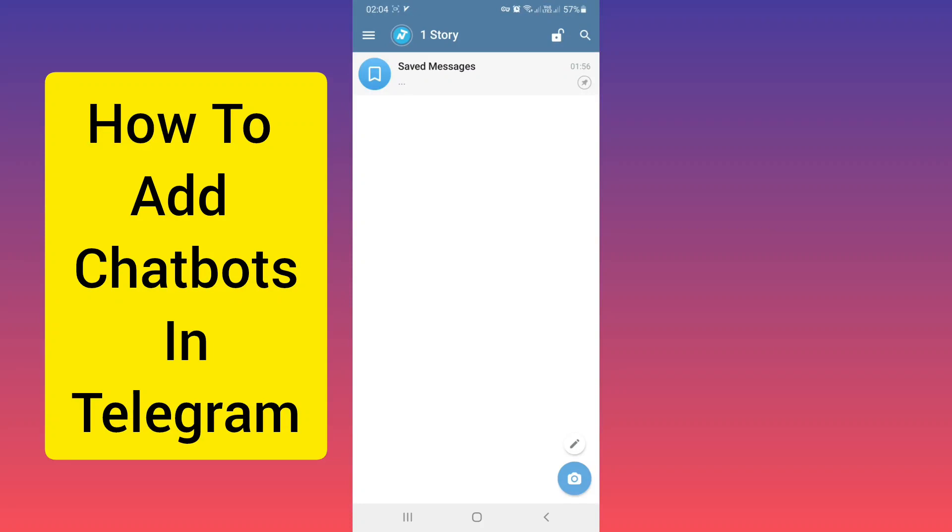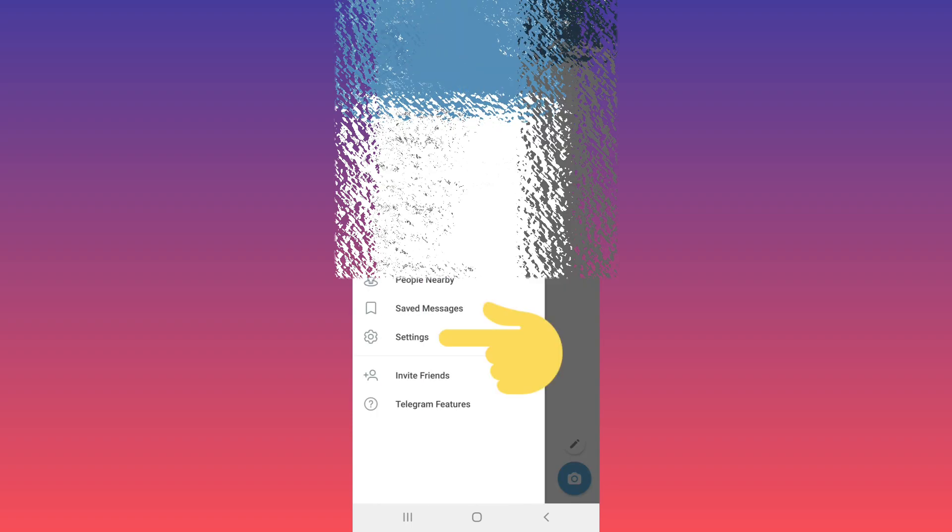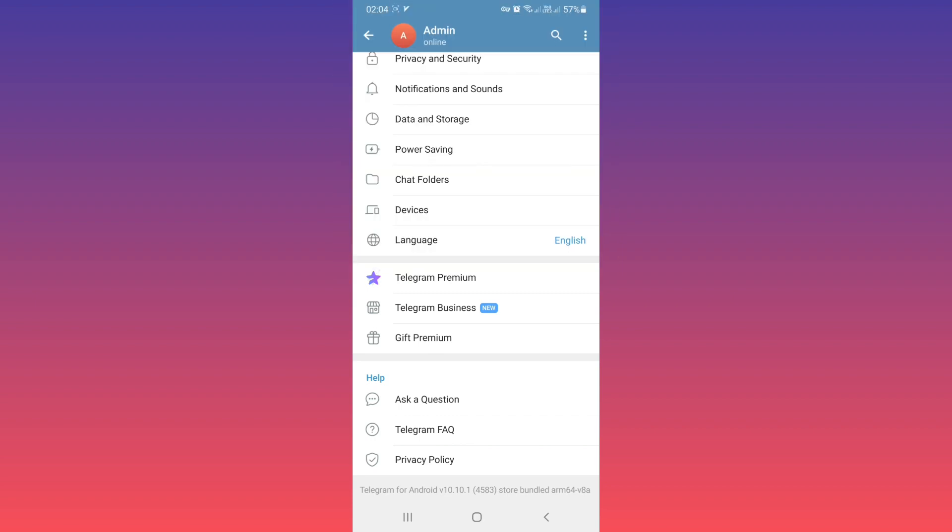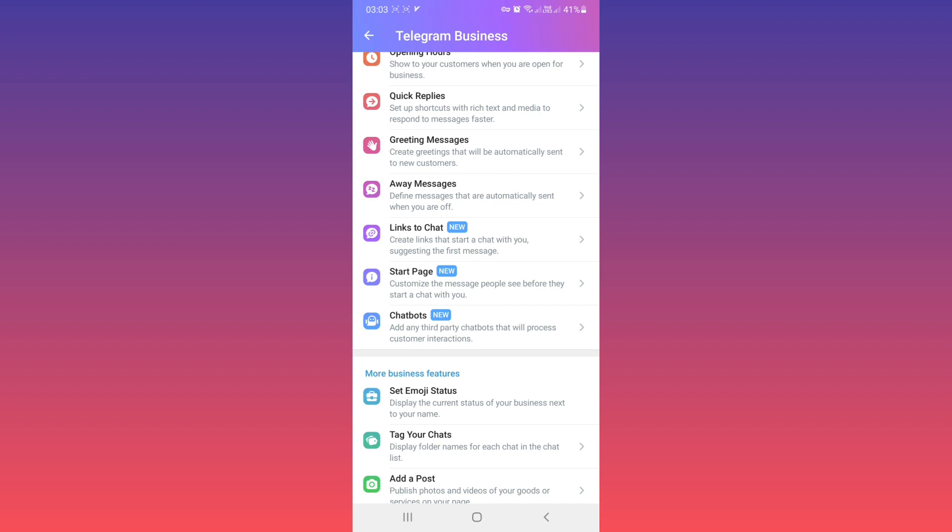Hello everyone. First, open your Telegram and tap on the top three lines. Tap on Settings, scroll down, and tap on Telegram Business. Now scroll down and tap on Chatbot.